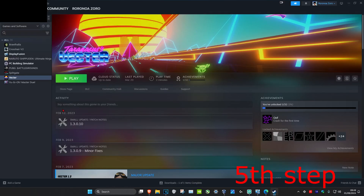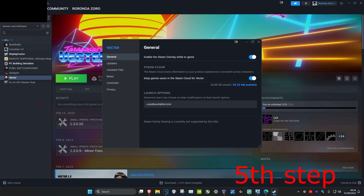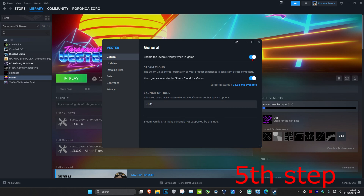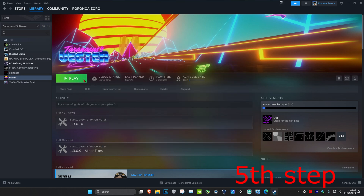For the last step, head back into Steam and find your game. Right click on your game, click on Properties, and make sure that you are in the General tab. Under Launch Options, type in -dx11. Close this out, open up your game, and see if that fixes the problem for you.